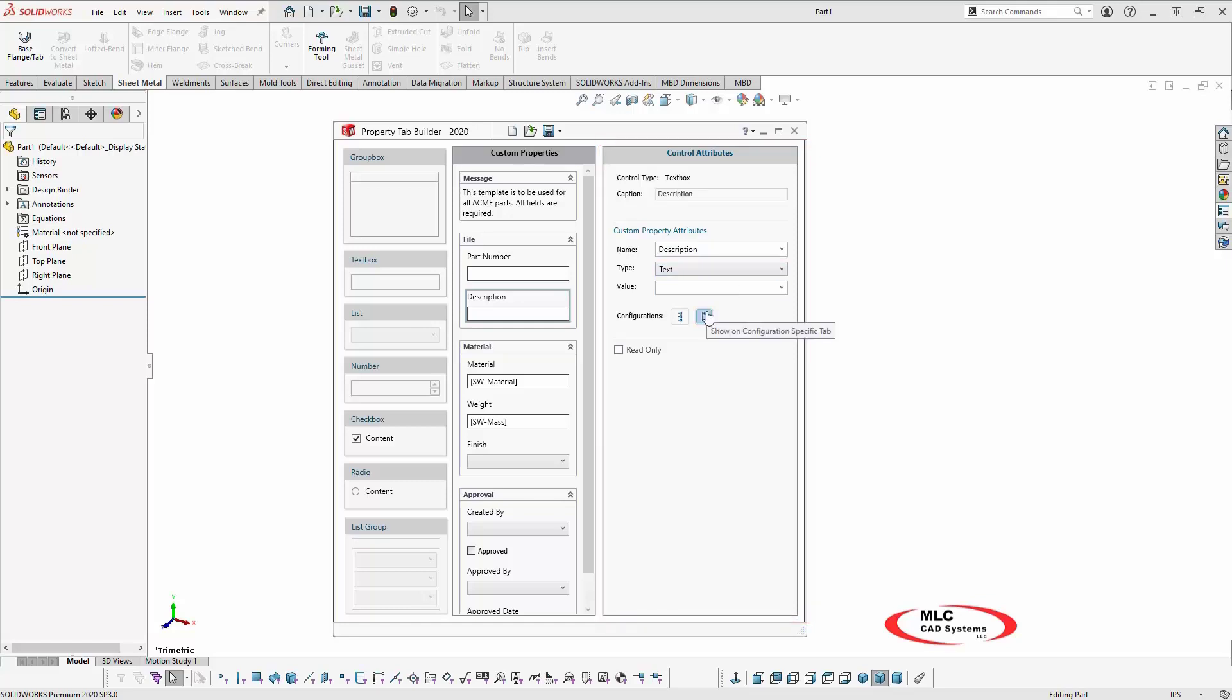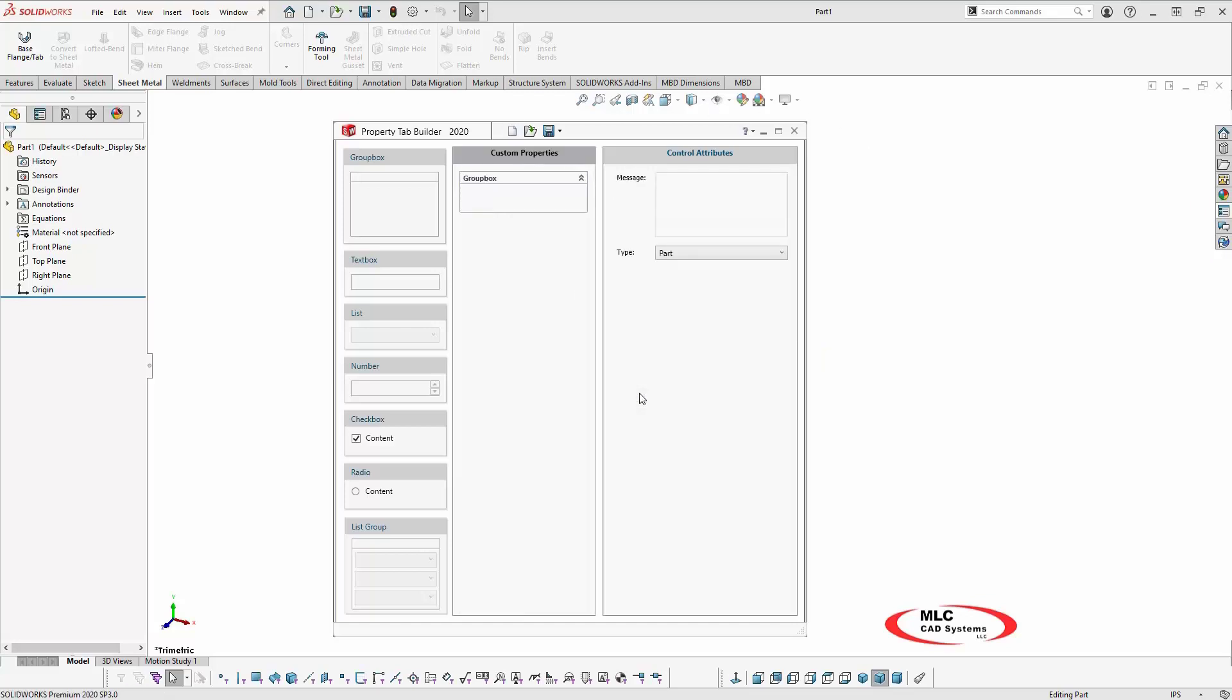Once you're familiar with the layout, it only takes a few simple steps to create a basic template. In the right column, using the Type drop-down, select the SOLIDWORKS file type for which the template will be used to create custom properties.